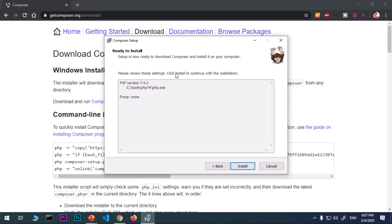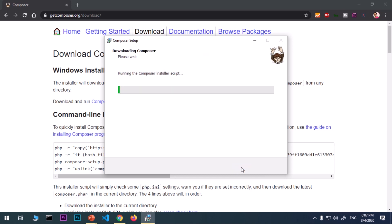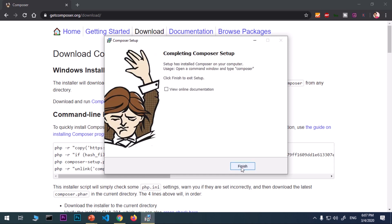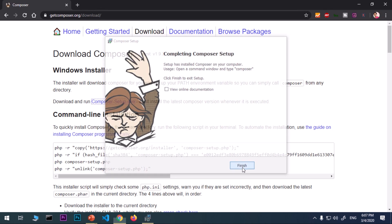If you're happy with these settings, it's going to use this PHP version 7.4.2. If you have any proxy, it's going to list here. I do not have any. Say install and we are almost done here. It says completing Composer setup and that's done. Setup has installed Composer on your computer. Open command window and type composer. Now you can go ahead and say finish.